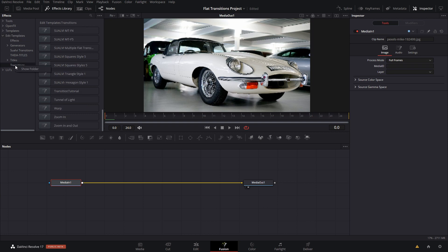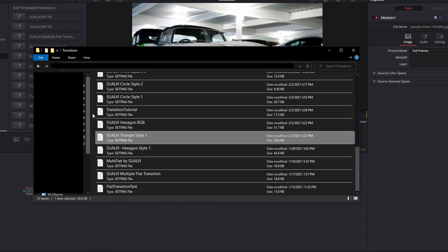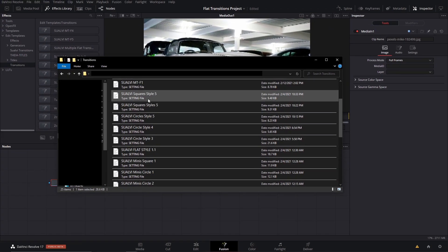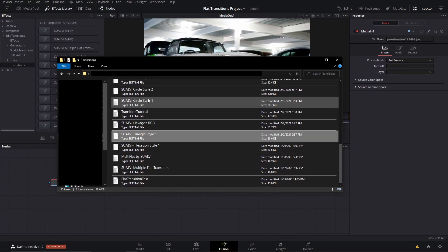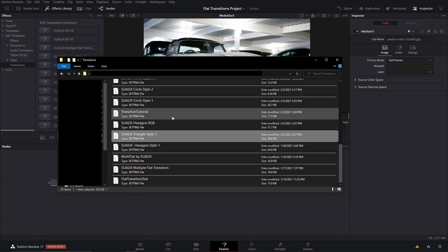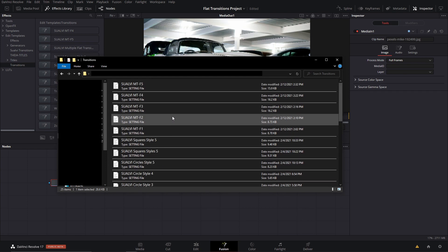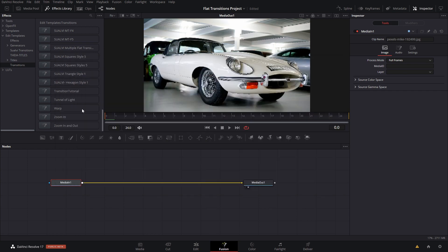You can right-click and Show Folder. That would open a folder, and here's where you would just copy and paste any transitions that you download. That's pretty much it.